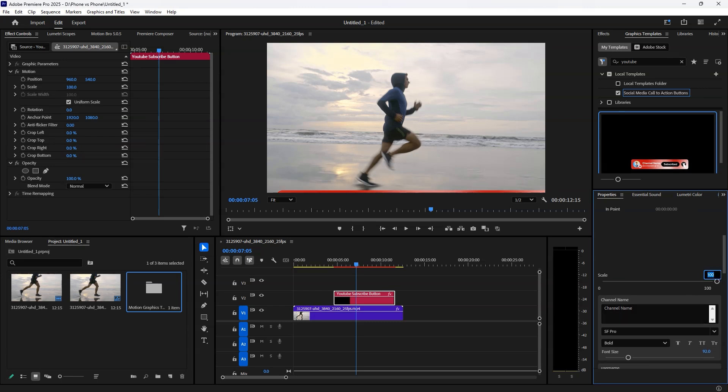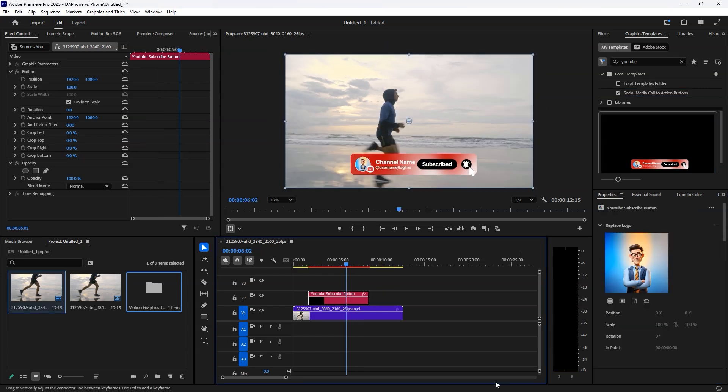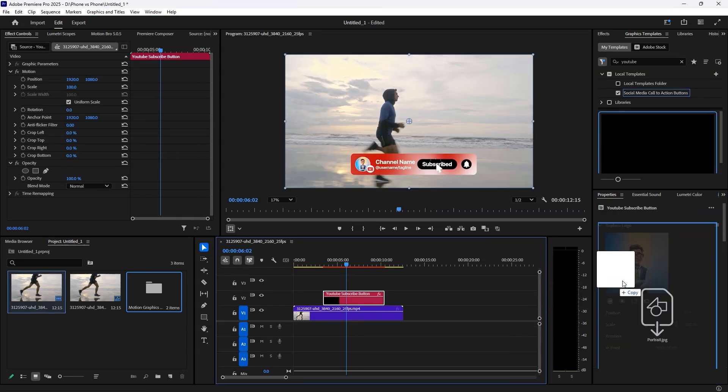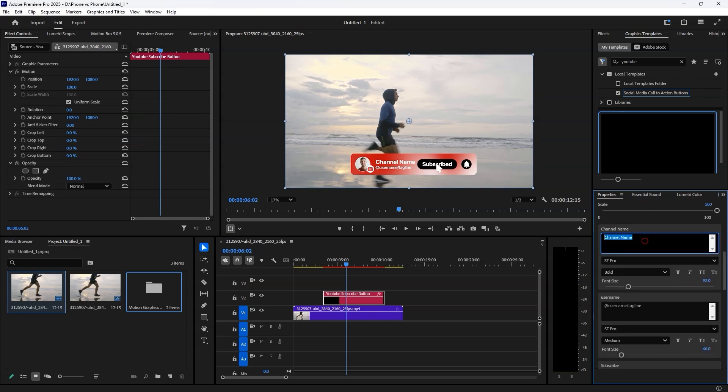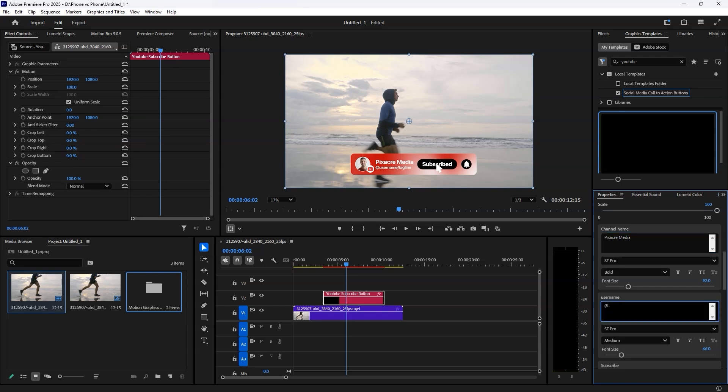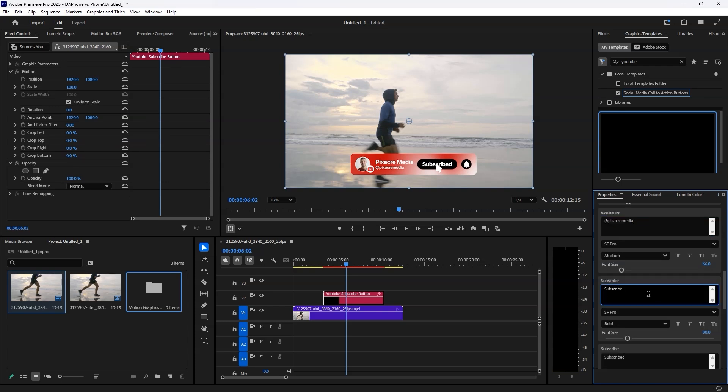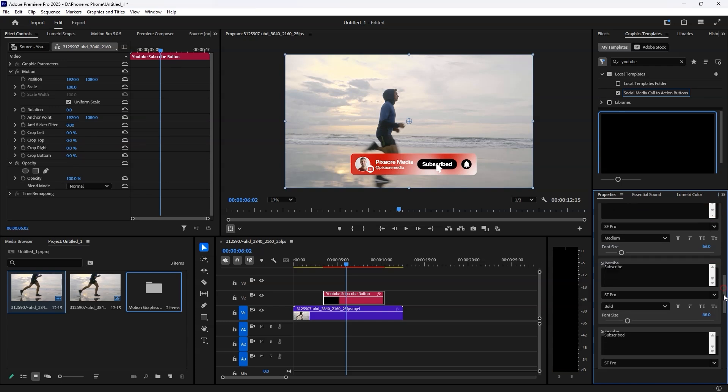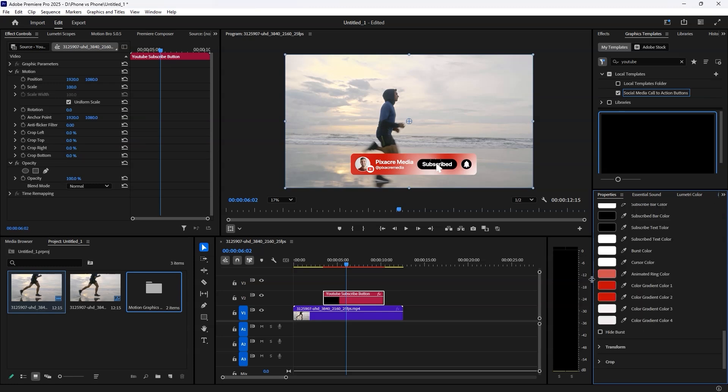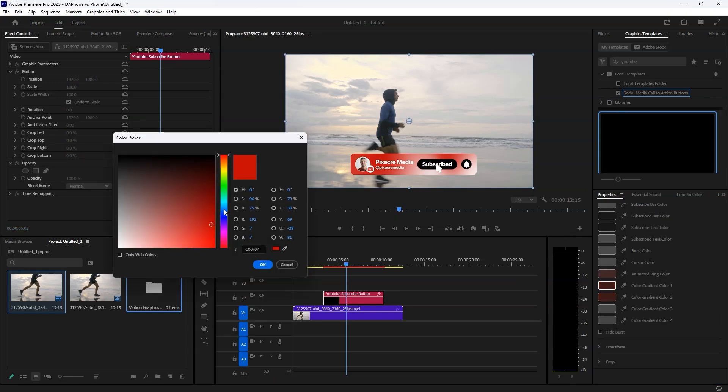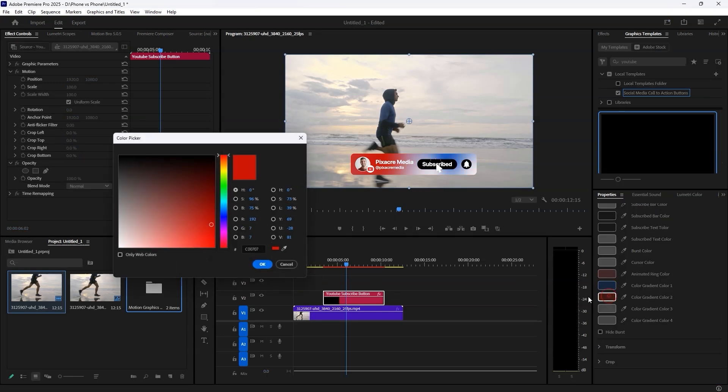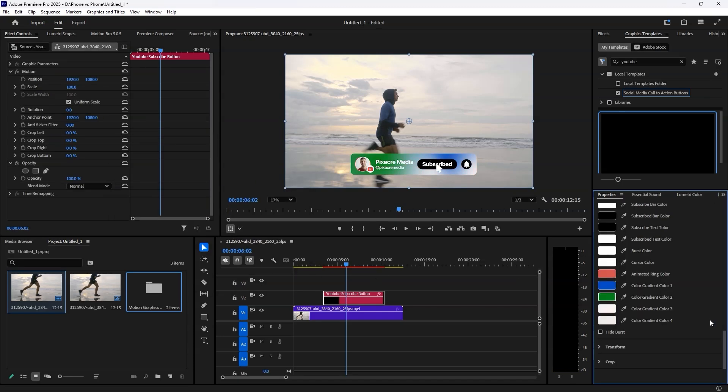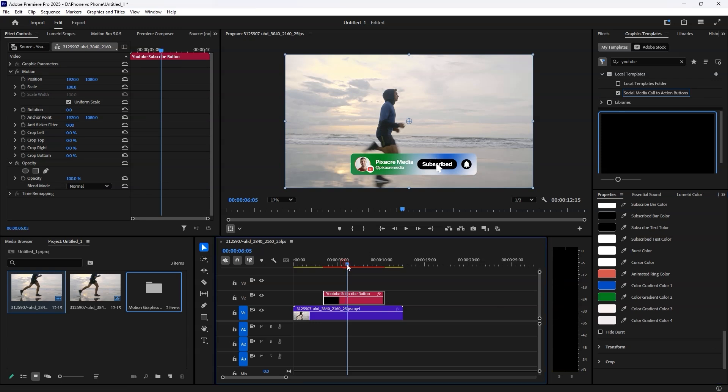To further personalize the template, drag and drop your logo to replace the default one and adjust the position and scale to fit your design. You can also customize the channel name. For example, I'll set mine to Pixacre Media and the username to @PixacreMedia. The template also features a tone and color customization panel, allowing you to adjust the colors to match your brand and make your graphics truly unique.